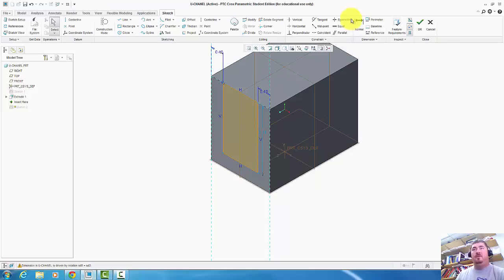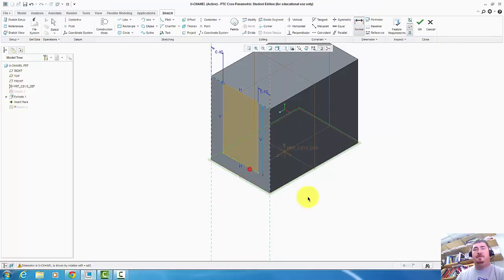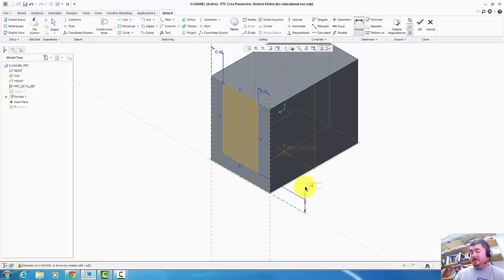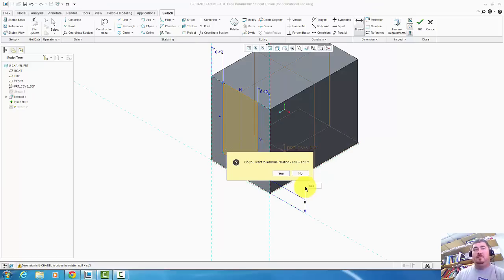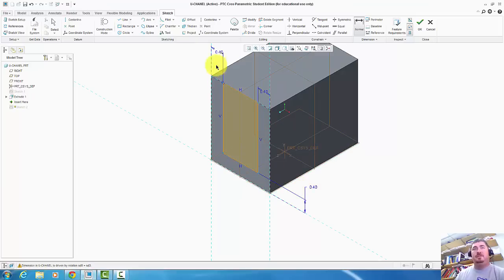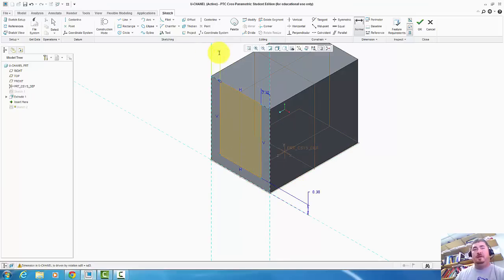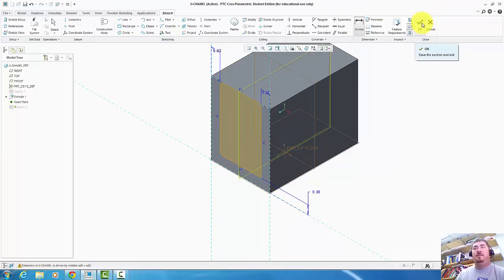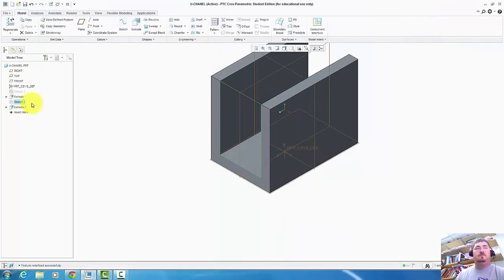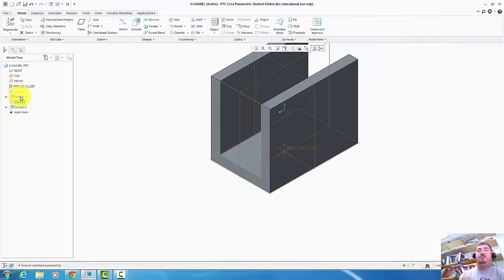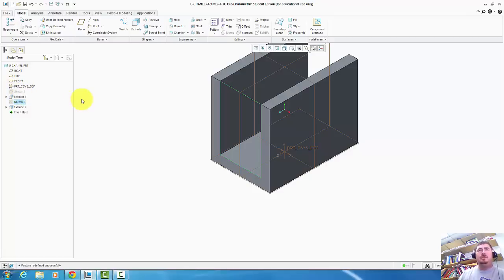I can take that one away, put a dimension from the bottom to this edge. SD3 also. Yes, add the relation. So if I change this one to 0.3, they all change. So now I have one less thing I have to change to change everything. So that's kind of where we're going with the design intent.